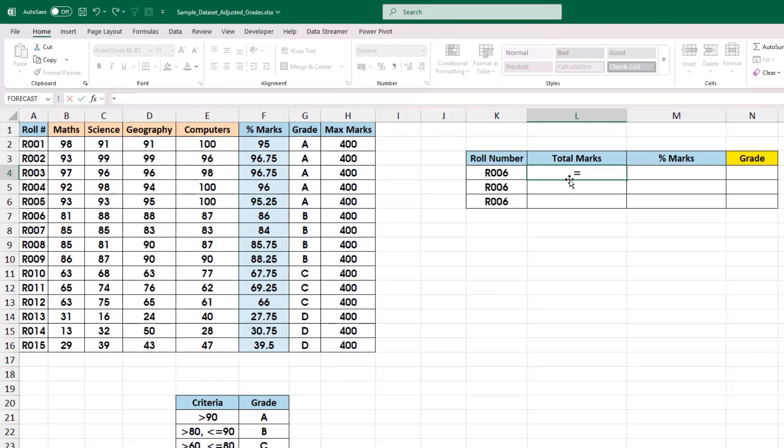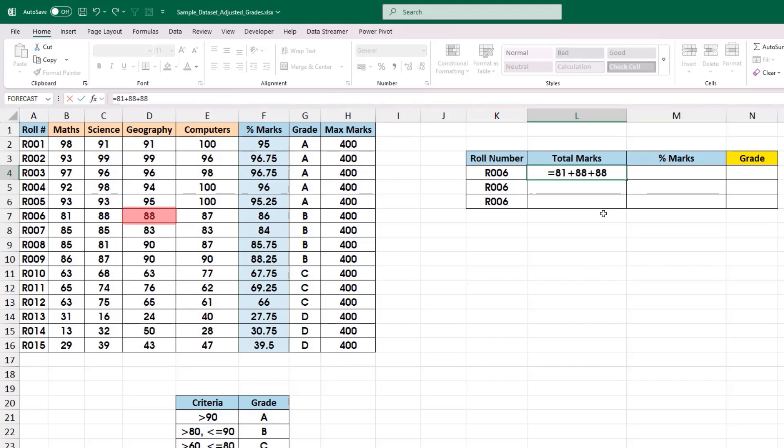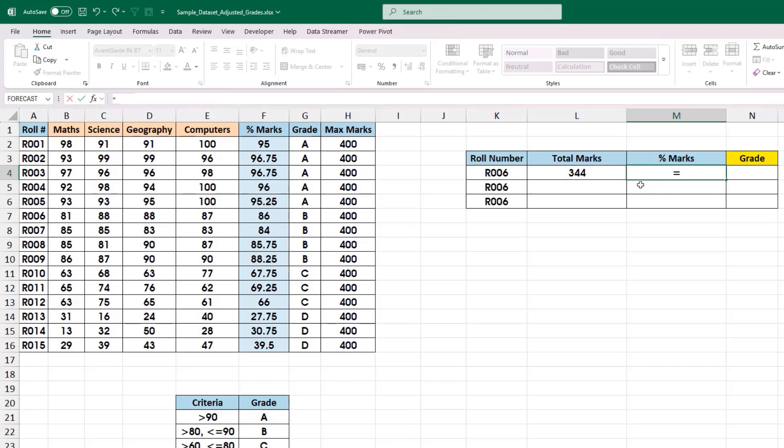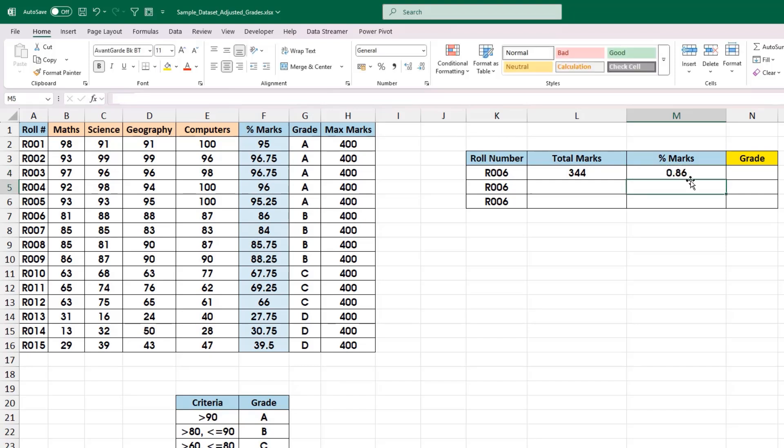In the first method, we are going to directly make use of these values and calculate the total marks. Here in this case, it will be 81 plus 88 plus 88 plus 87, which equals 344. To calculate the percentage marks, we start with equal to symbol, use this value of 344 and divide it by 400. That will give the percentage marks, which is 0.86, which is basically 86%.